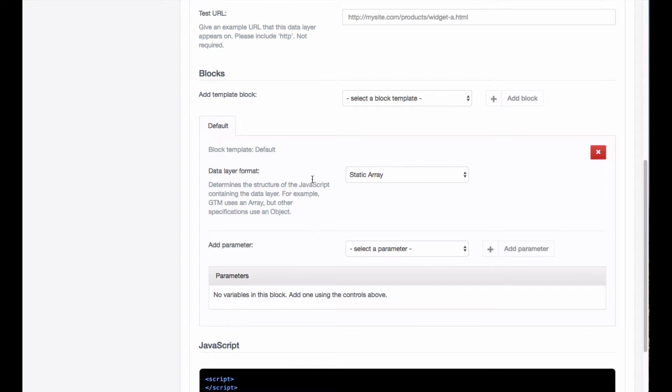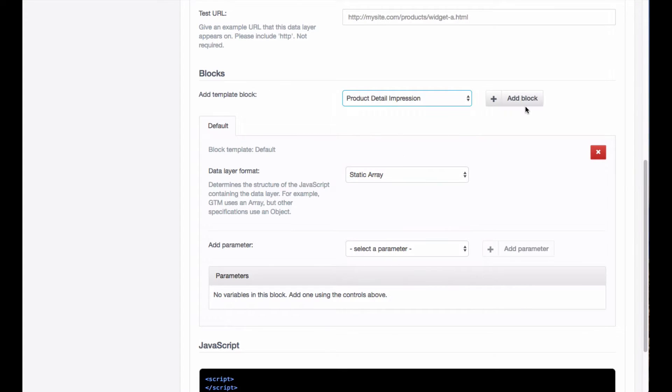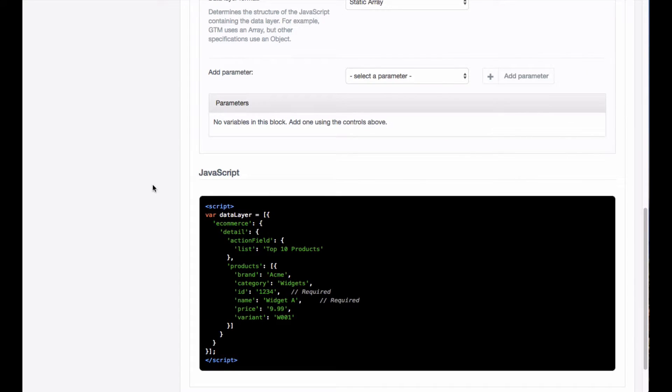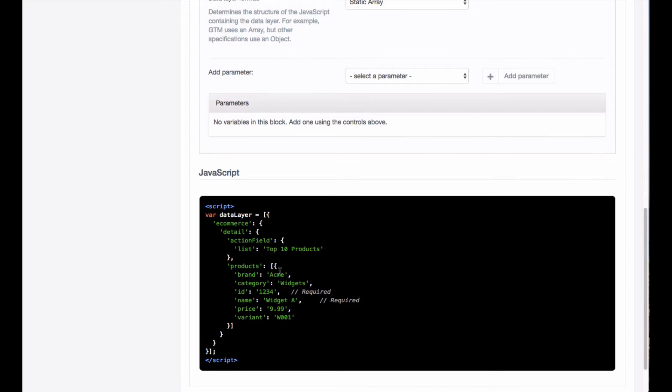If you come down here, you're going to select a block template and the block template you want is product detail impression. If you add that, you'll notice there that we've automatically got our DataLayer set up.